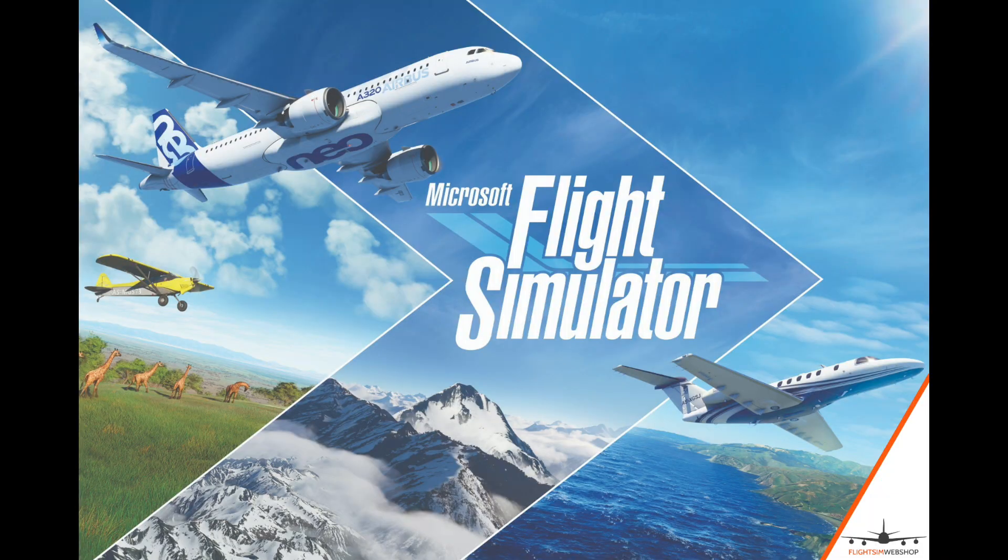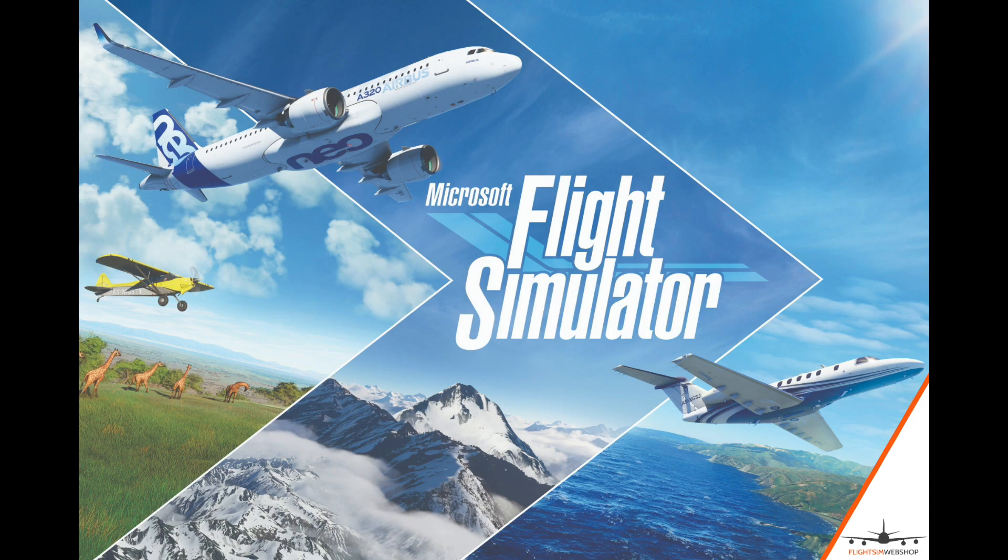Starting Microsoft Flight Simulator always takes some time, especially when you start Flight Simulator for the first time. All aircraft and airports still need to be downloaded. After you've downloaded 120 gigabytes of data it's time to explore the world. Have fun!